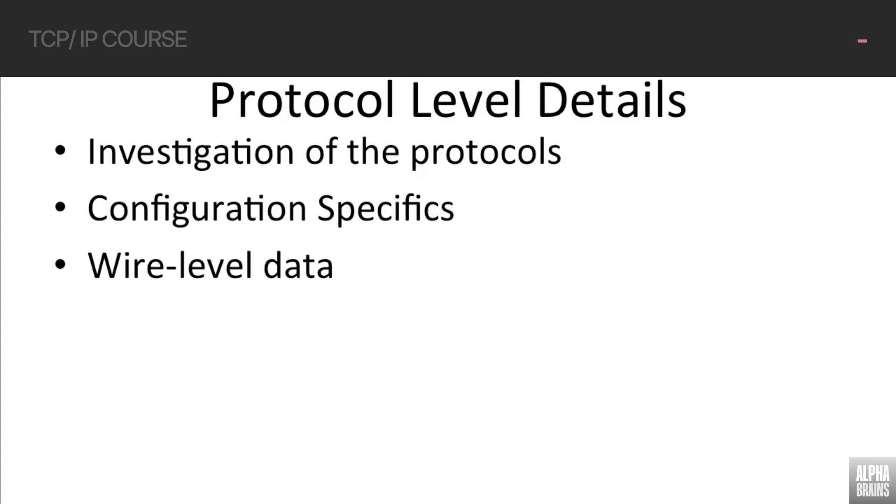We're not going to be talking about this from a slideware perspective, where we're just talking about a higher-level view of how the protocols work and what they're expected to do. We're actually going to be looking at the protocols in detail.